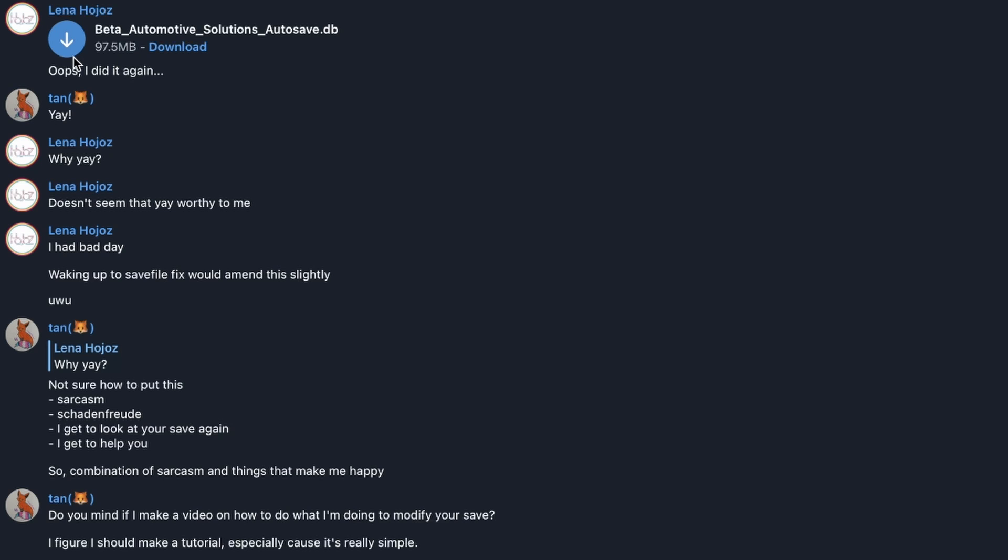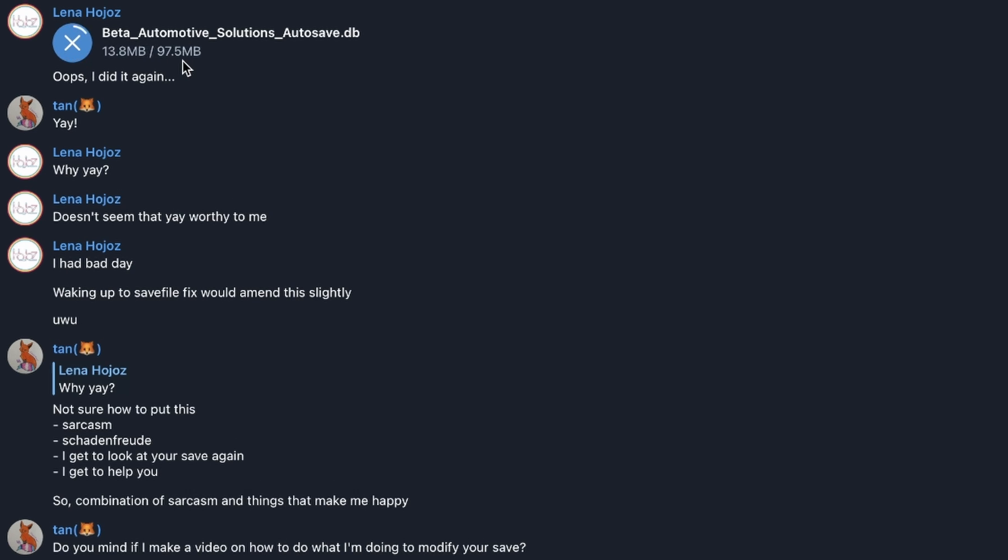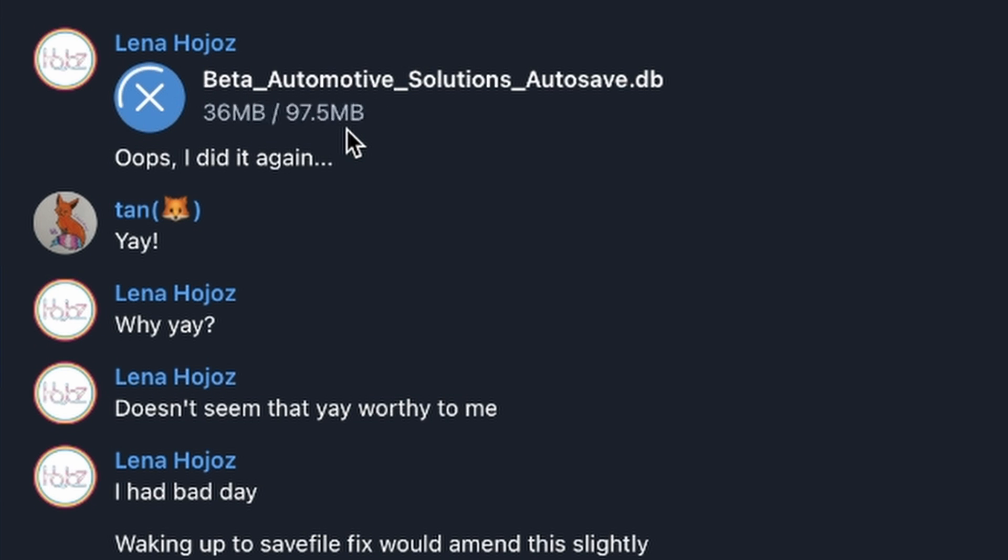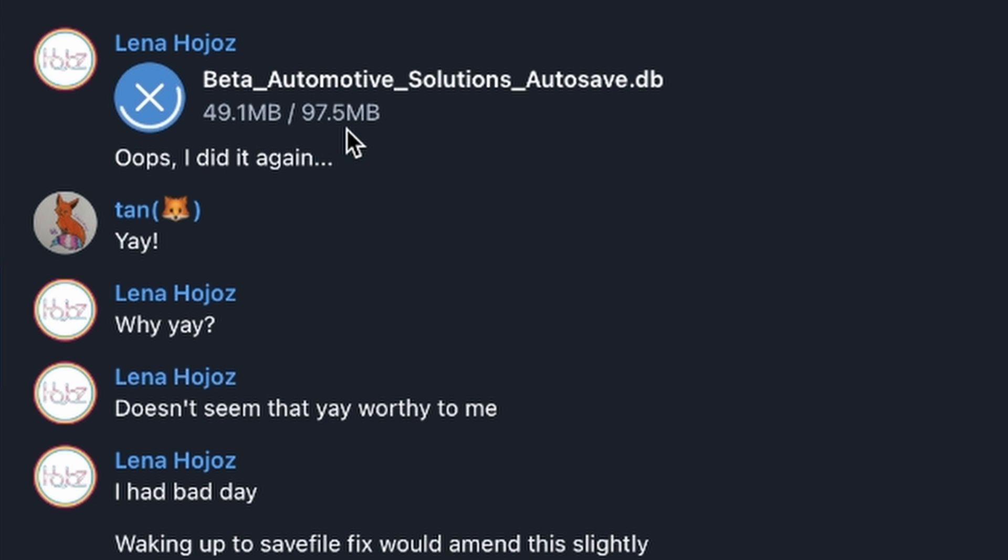I have a friend who's playing Automation and they're really enjoying their campaign. However, they accidentally bankrupted themselves. I'm downloading their save right now and I'm going to show you how to change the money in your save file and also un-end an ended game.